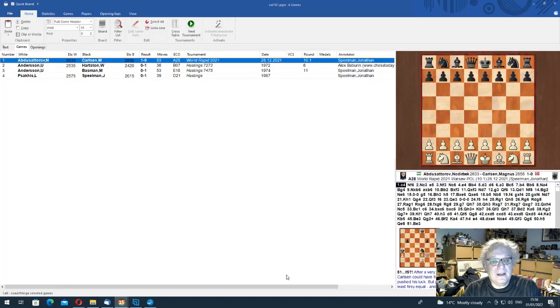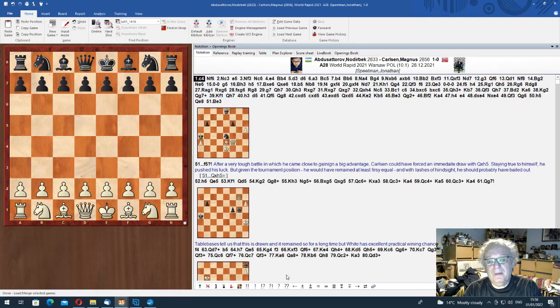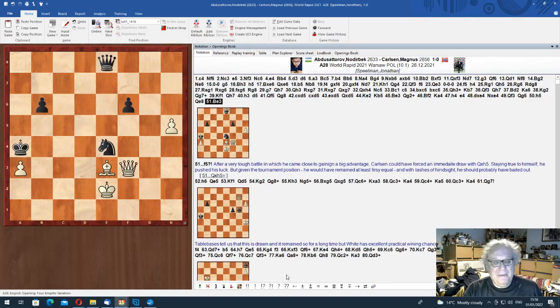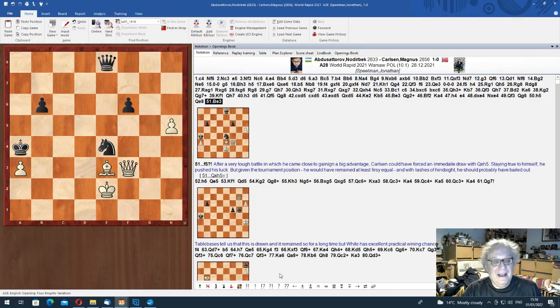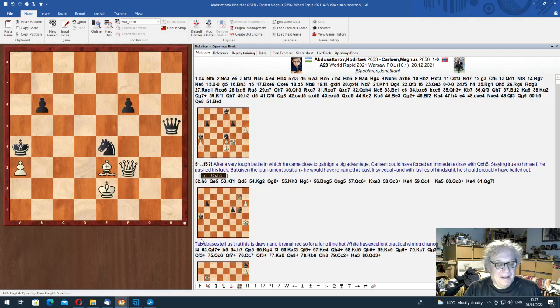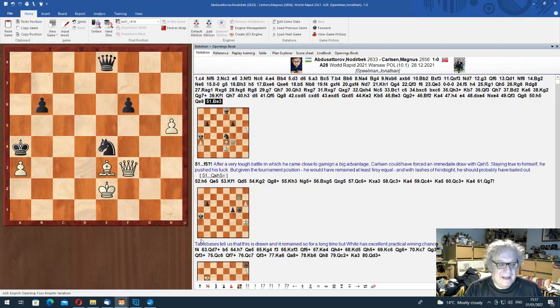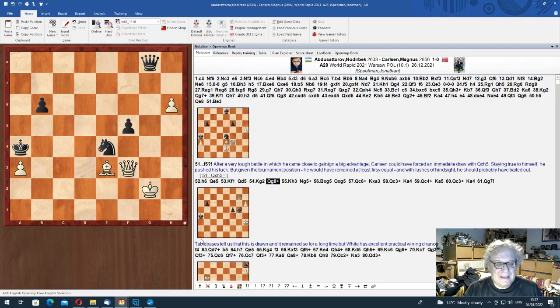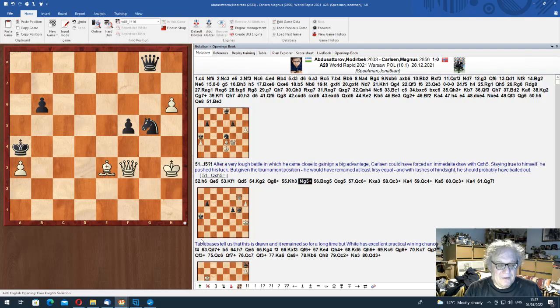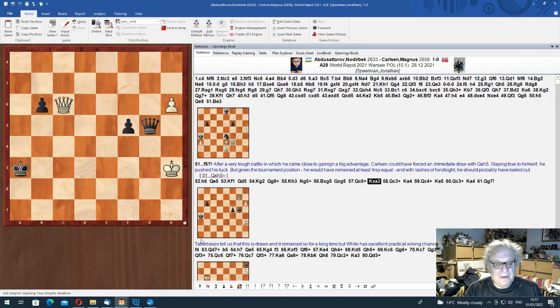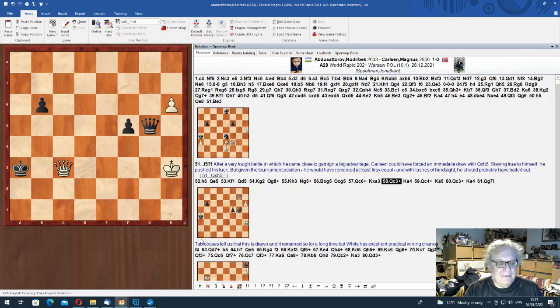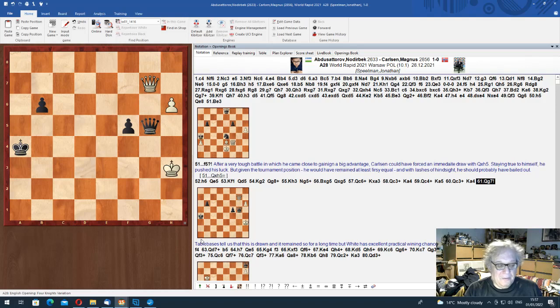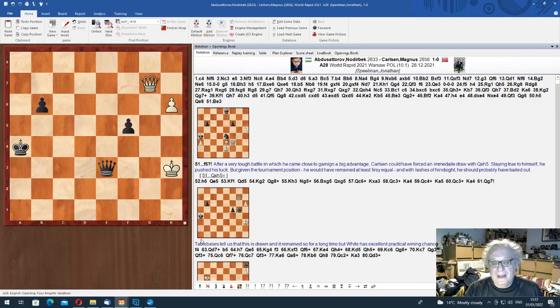So he could just have played Qh5 like a sensible chap. Queen takes, queen takes, knight g3 check draw agreed. But he went f5 and it was just, he was pushing his luck, because in a minute, here he ended up playing knight g5 check, which is not a move you want to play, and suddenly he got this rather unpleasant ending. Definitely unpleasant ending. I mean, the table bases say it's a draw, but so what?